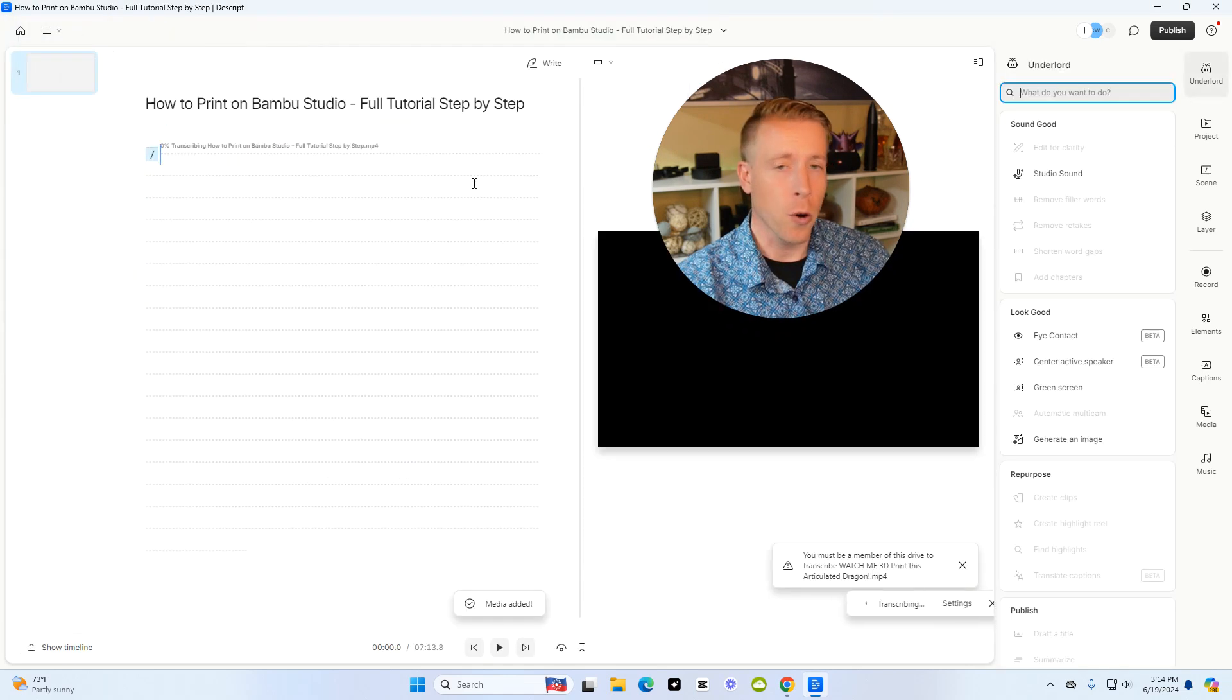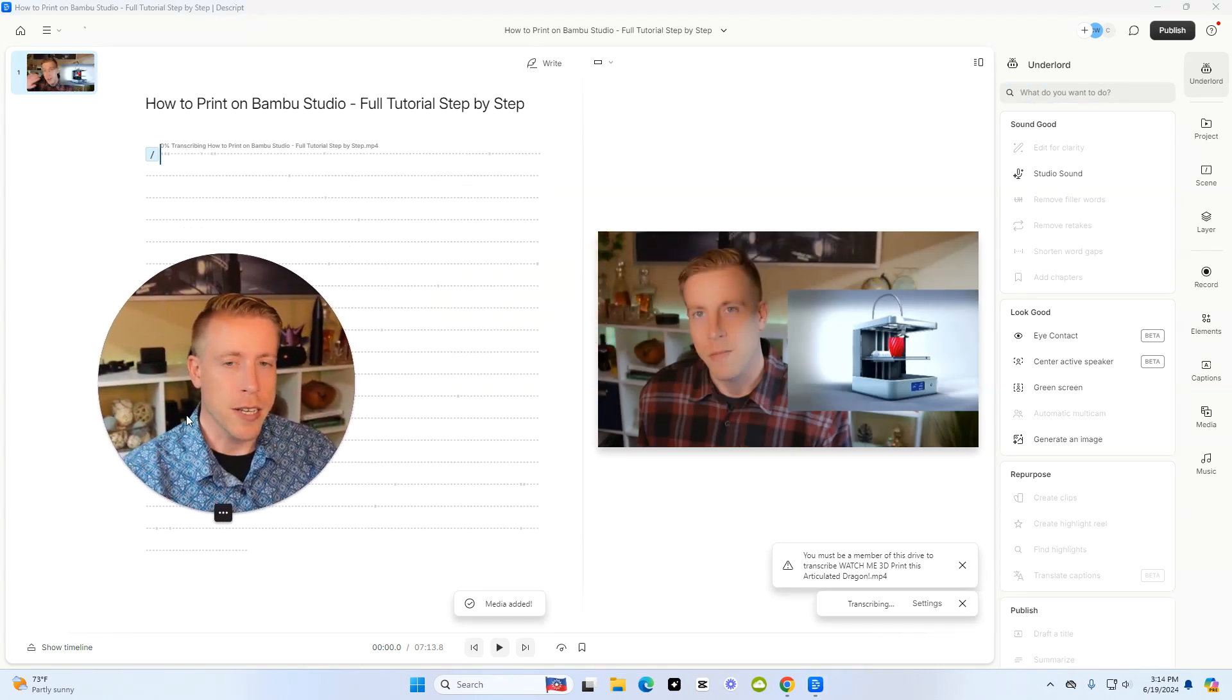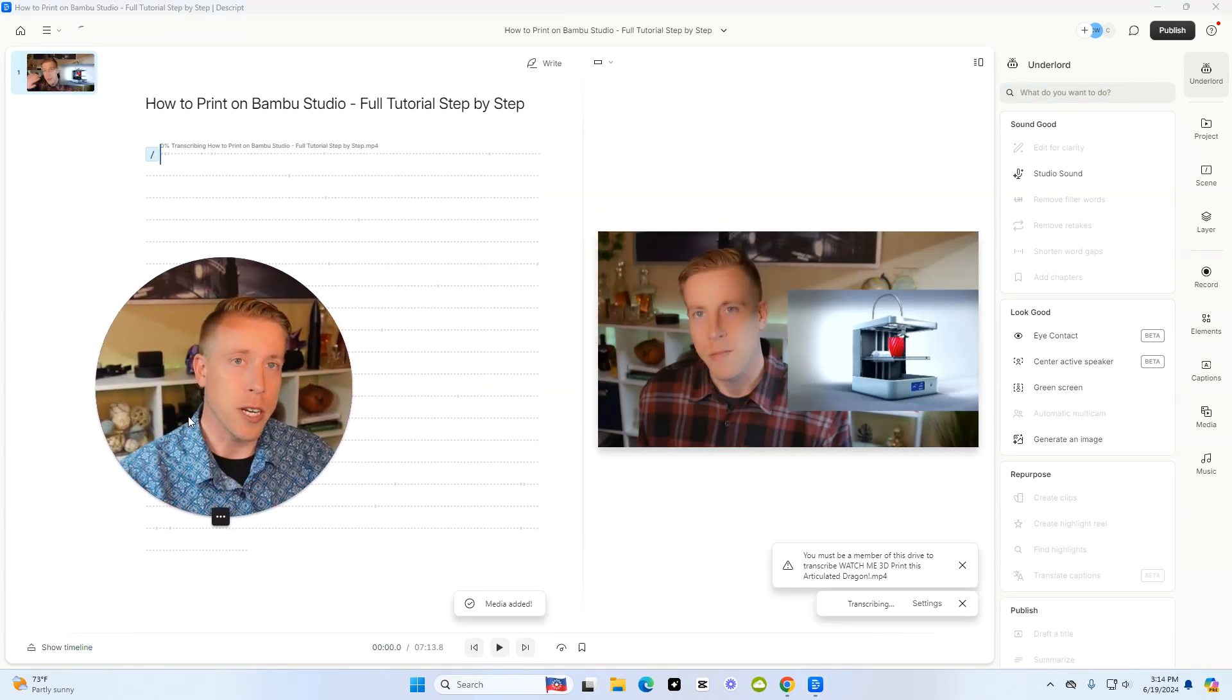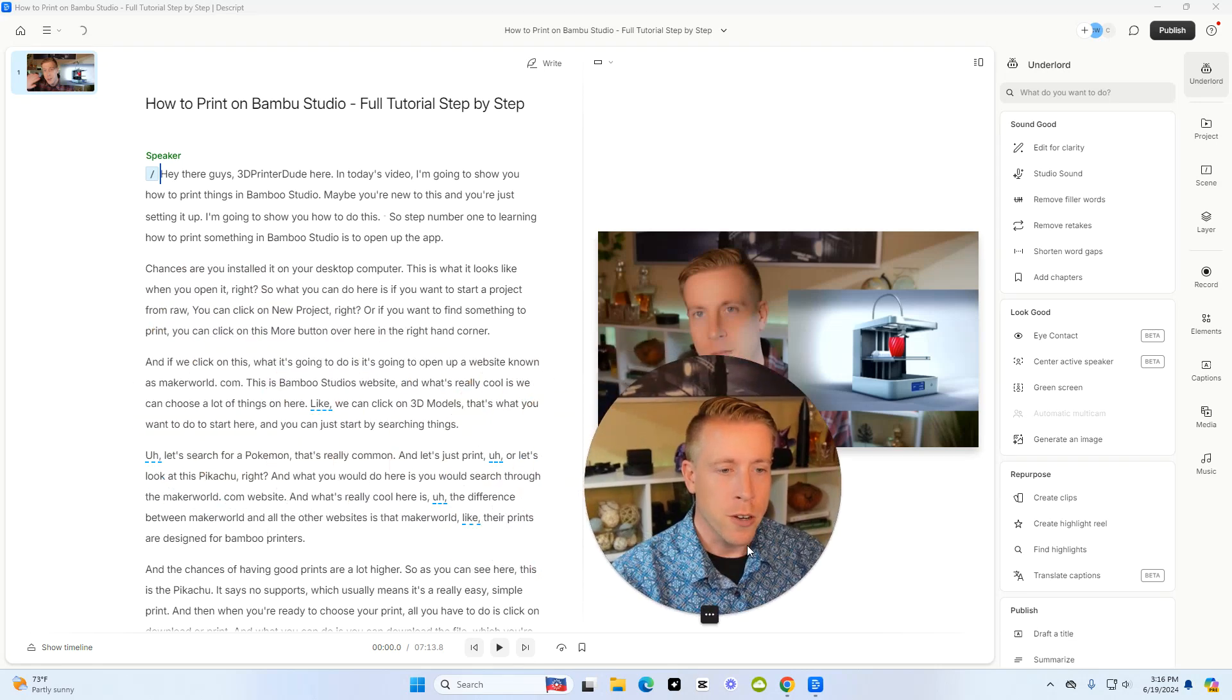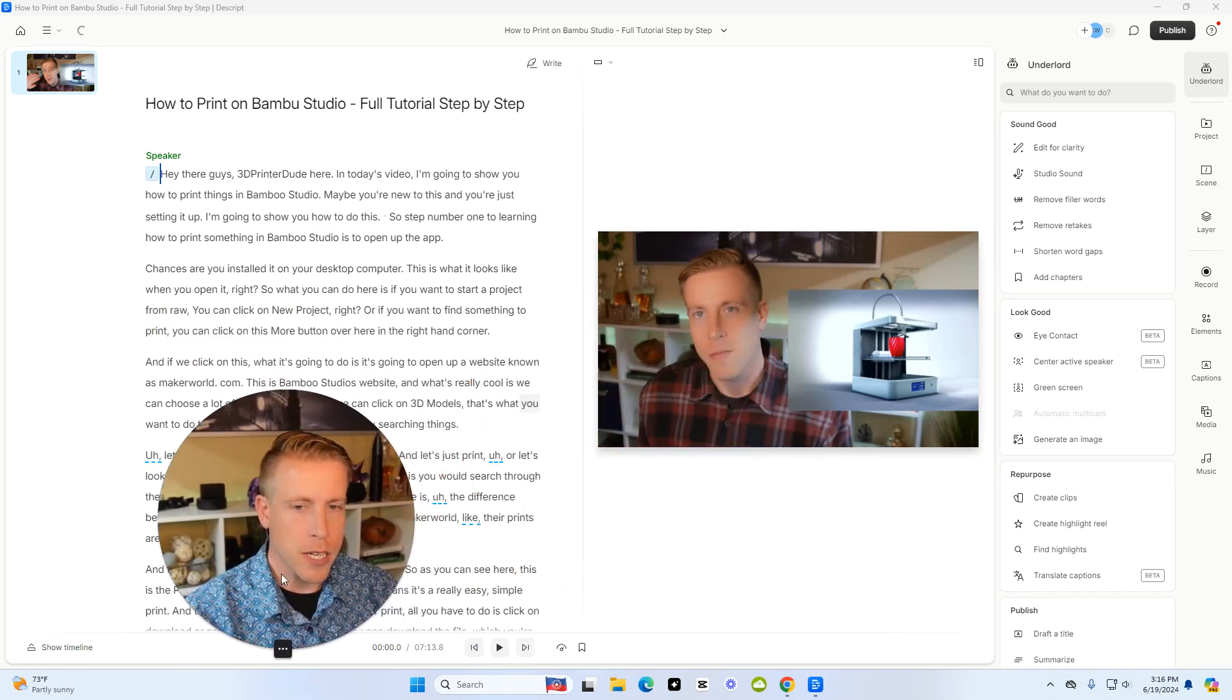This is a tutorial on how to use a specific software. So this will just take a second to upload into Descript. Once the video has uploaded into Descript, this is what it looks like.